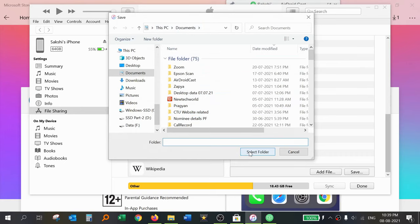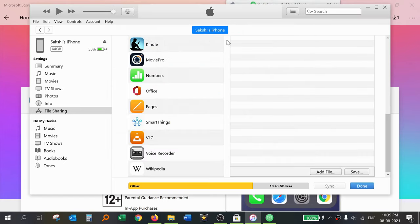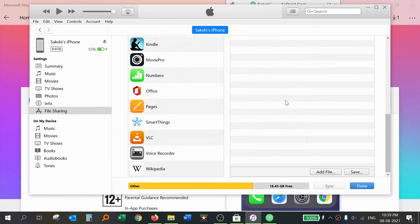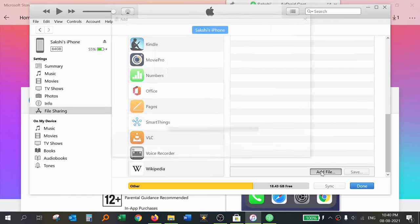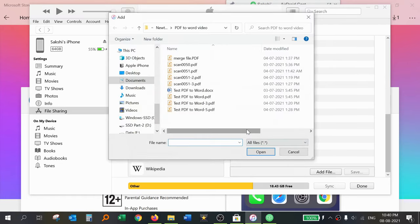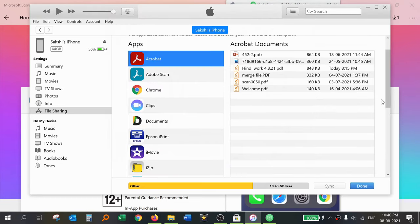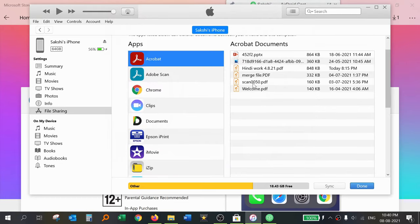Select the folder and this file will be saved. If you want to save files from your laptop to your iPhone, that is also possible. Click Add Files, select any file, and click Open. This file is now saved in the iPhone storage.